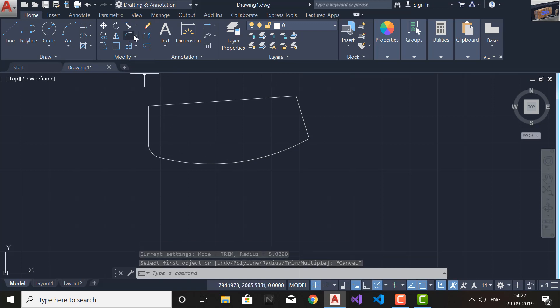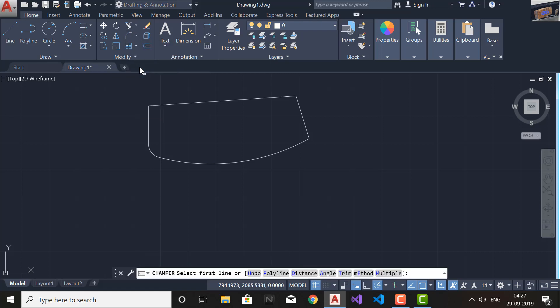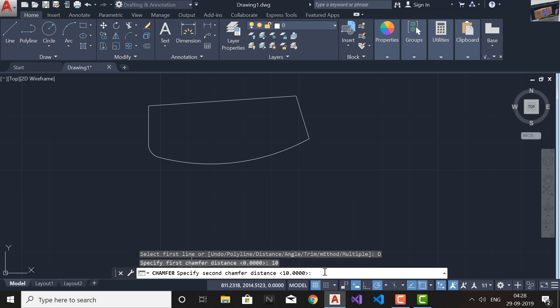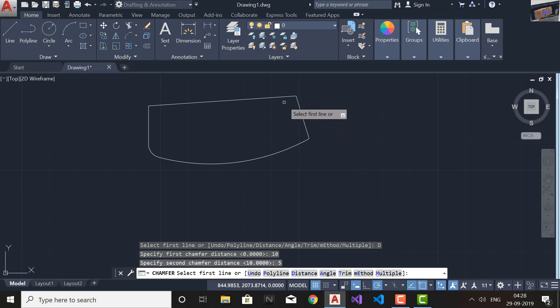Now we will learn the Chamfer command, which is similar to Fillet. As you can see, it has a Polyline option — same as in Fillet — and also Multiple and Trim options which work the same way. However, in Chamfer the radius is replaced by two options: Distance and Angle. If you select Distance, it will ask for a first chamfer distance — I'll give 10. If you don't give a second distance it will take the same as the first by default.